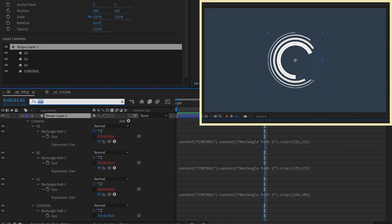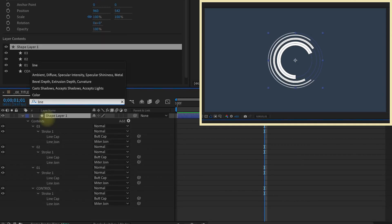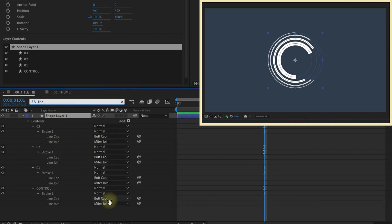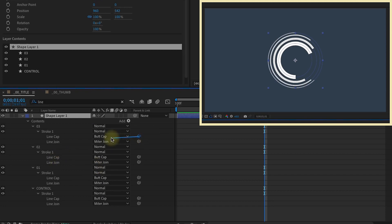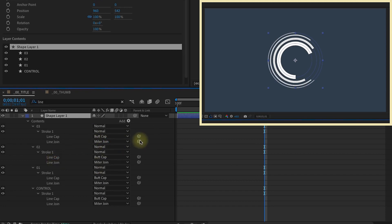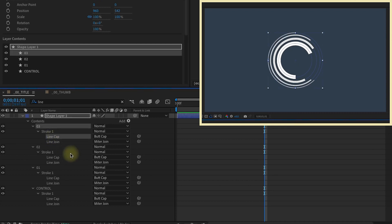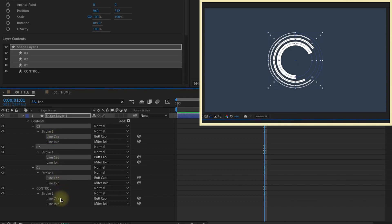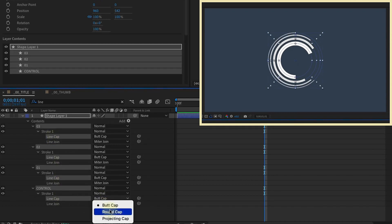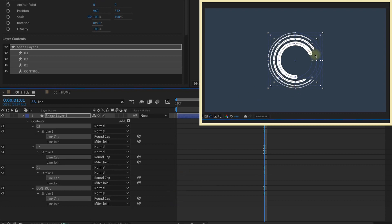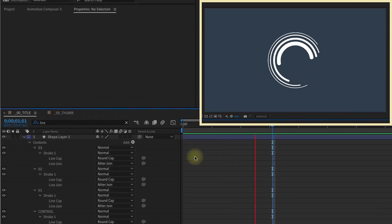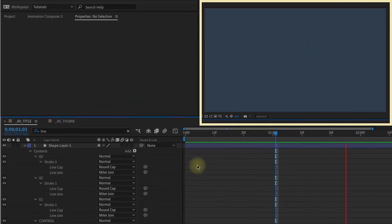If we wanted this end to be a round cap instead of a butt cap, you can type in line and get all of your caps and your joins brought up right here. Even though you have pick whips here, you cannot pick whip one cap to the next. As you can see, it doesn't do anything. Same thing with join. I'm not really sure exactly why the pick whip is in there because you cannot do it. However, you can grab all of these line caps and then change butt cap to round cap. And now all of your caps are rounded, which may be a look that you prefer instead of having that butt cap.